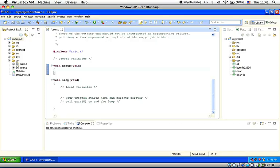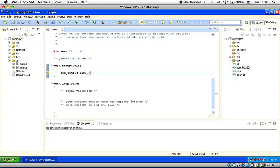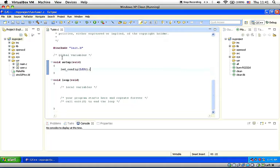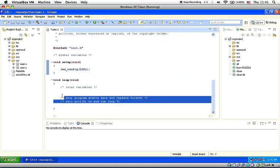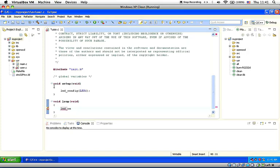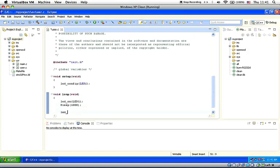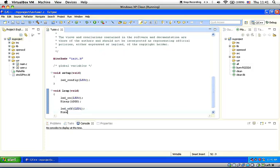So here as you can see my project is empty so now we are going to write a simple program turning on and off LED one so we configure LED let config LED one and inside loop function we will turn on the LED so LED on LED one sleep 1000 and then LED off LED one sleep 1000 okay that's it.